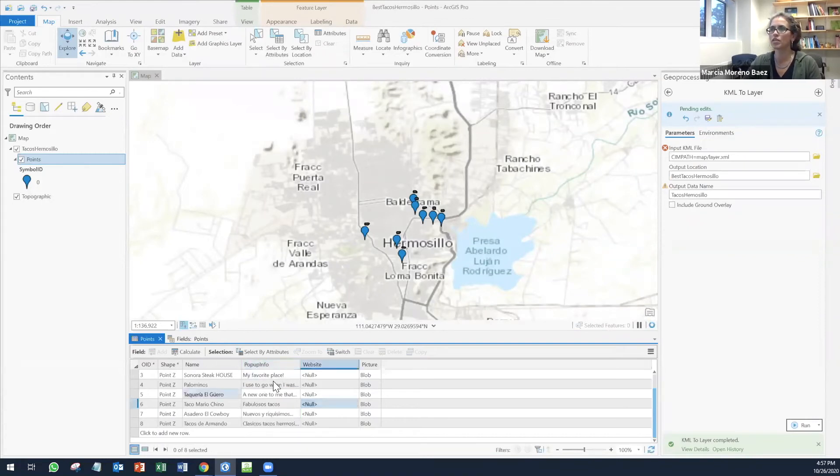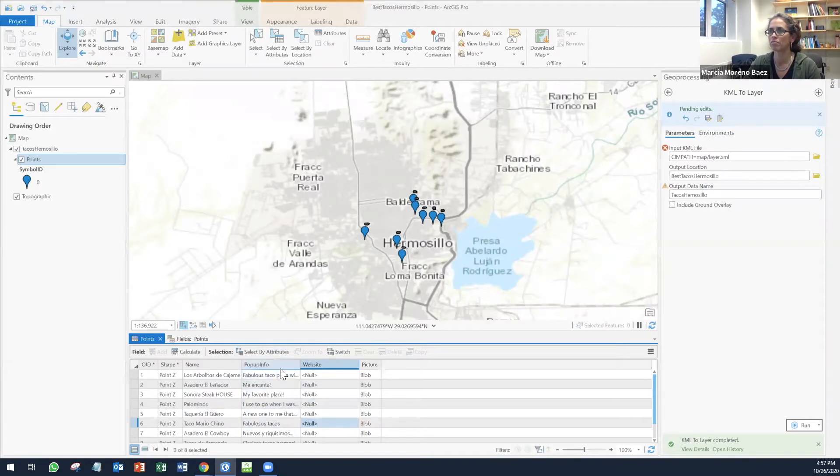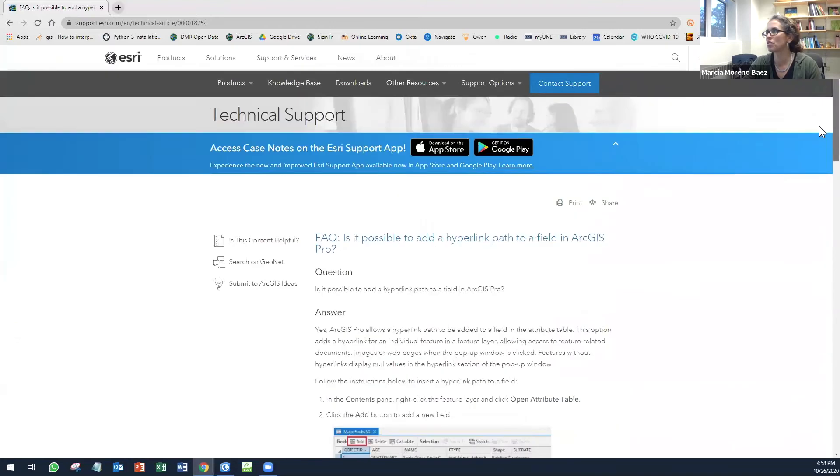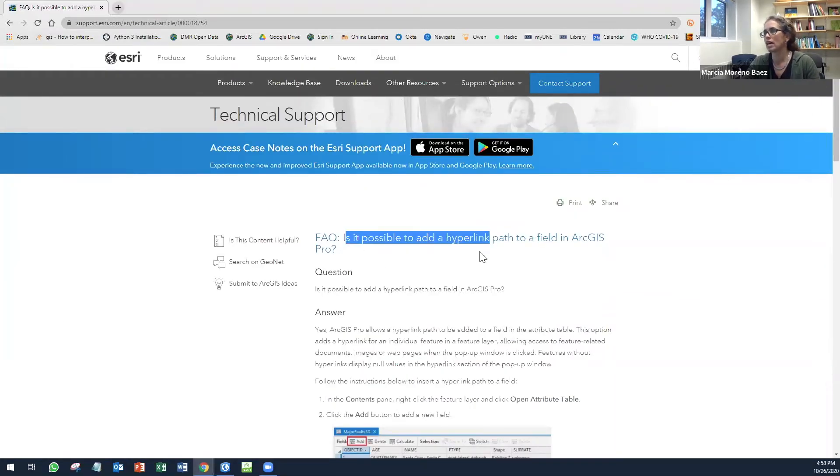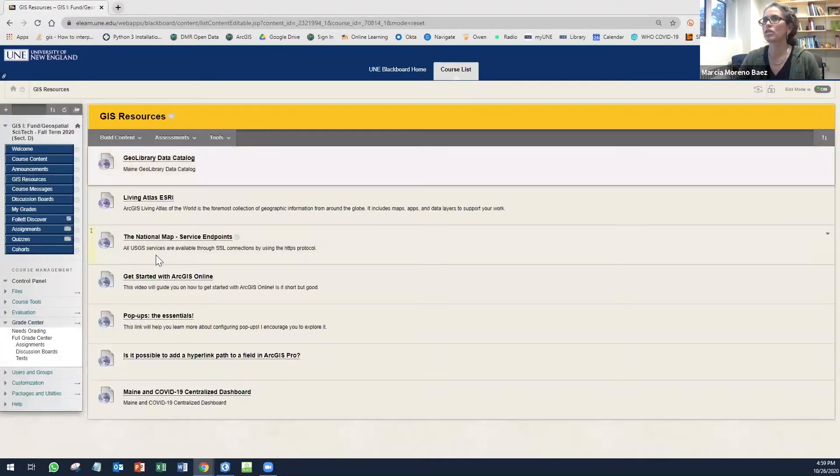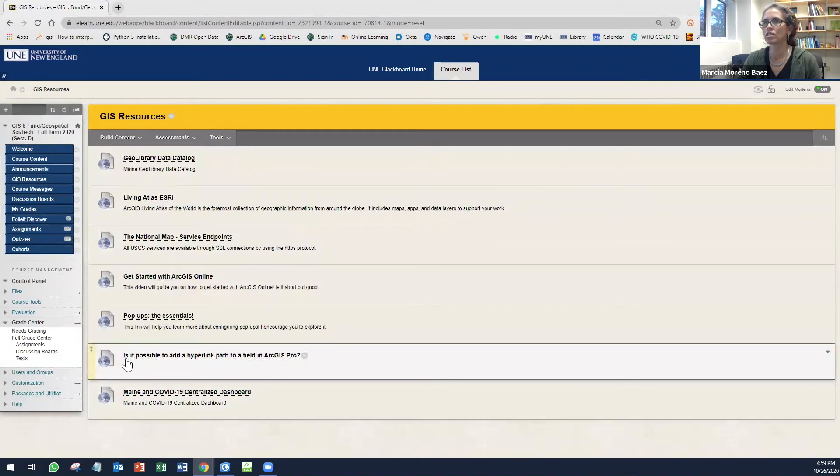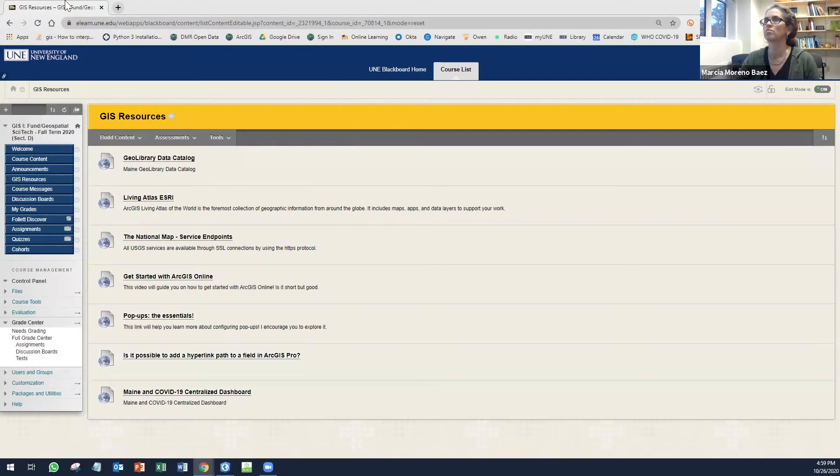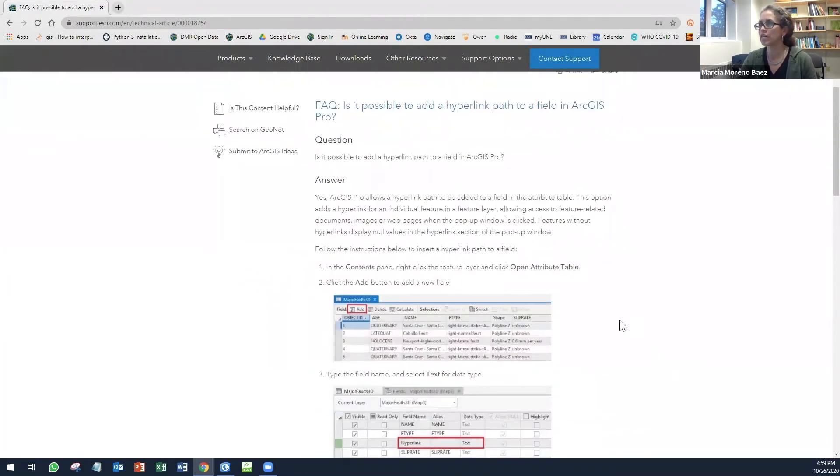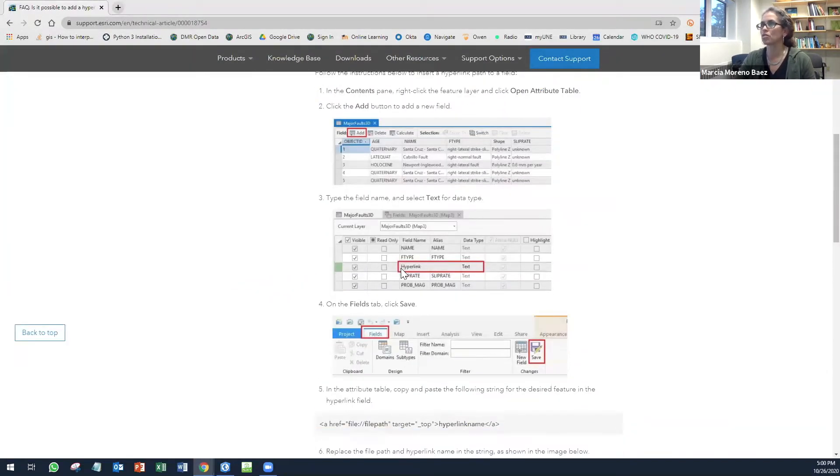Once you finish, in my case, just adding information about the pop-up information, now I can start with the website. This website that I'm going to share with you tells you how to add a hyperlink path to a field in ArcGIS Pro. You're going to find it under GIS resources. Is it possible to add a hyperlink path to a field in ArcGIS Pro? Here it explains what you need to do. You need to create a field called hyperlink. In my case, I created a link called website.